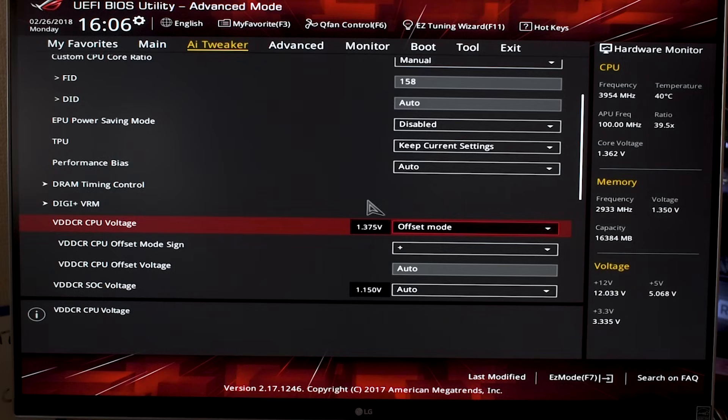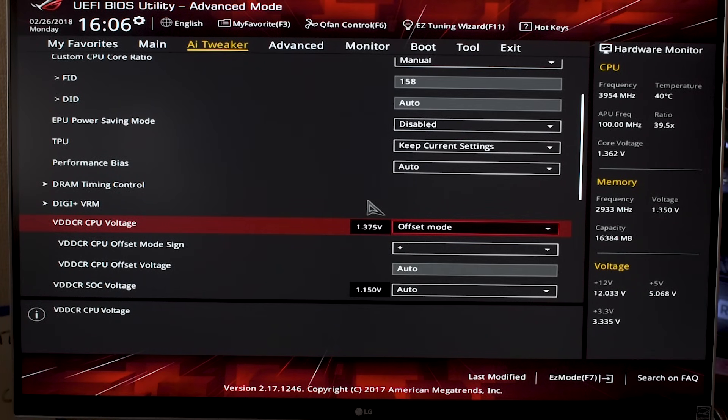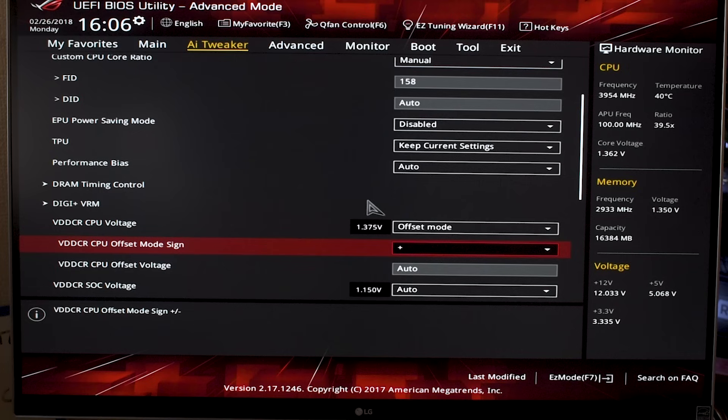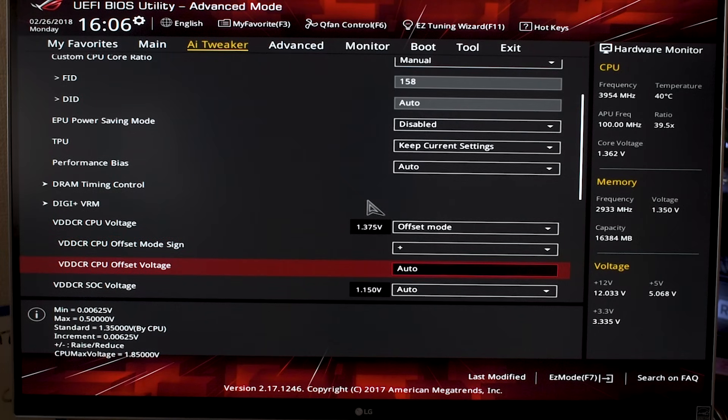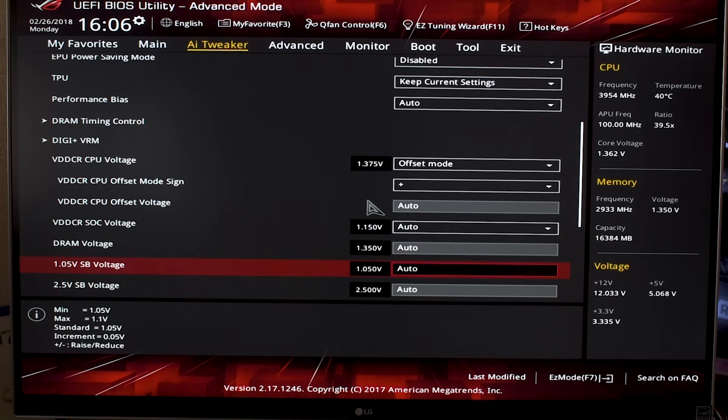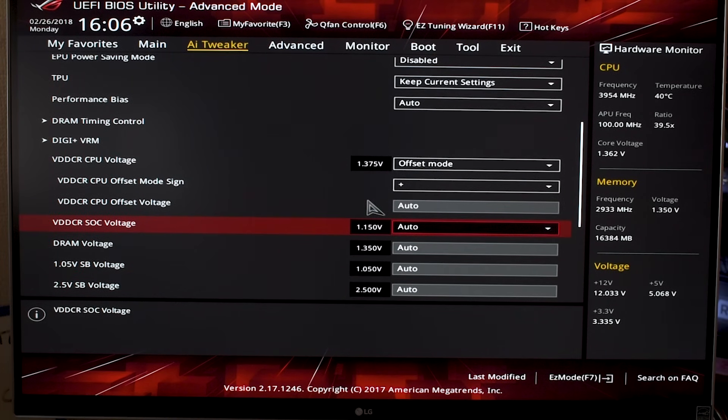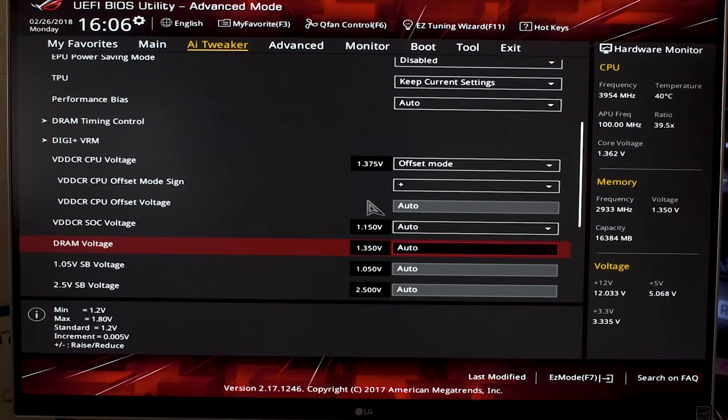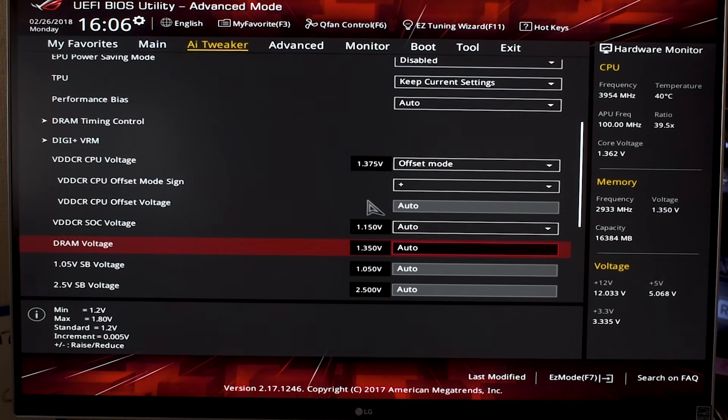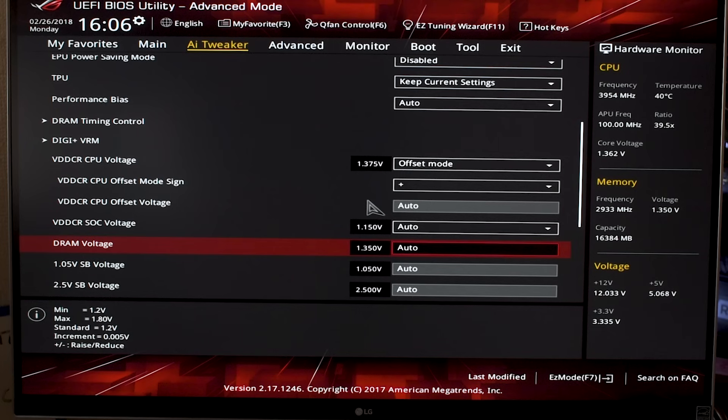I dropped the voltage a little—I think it was at like 1.45, around there, and it just wasn't necessary for the overclock I was doing.